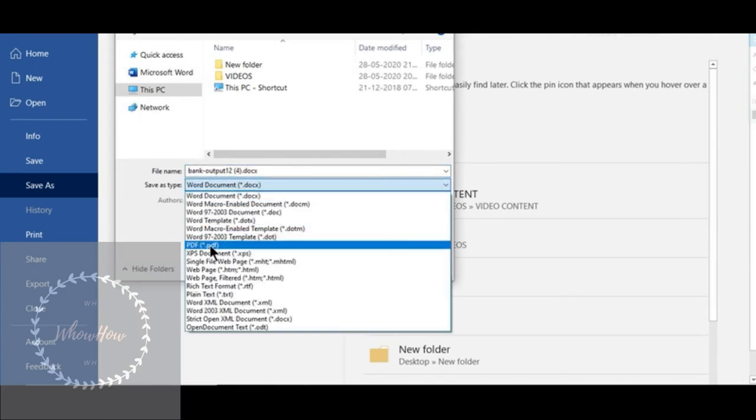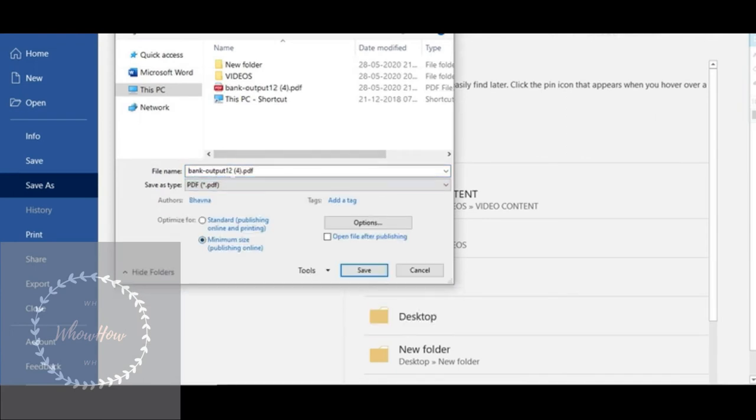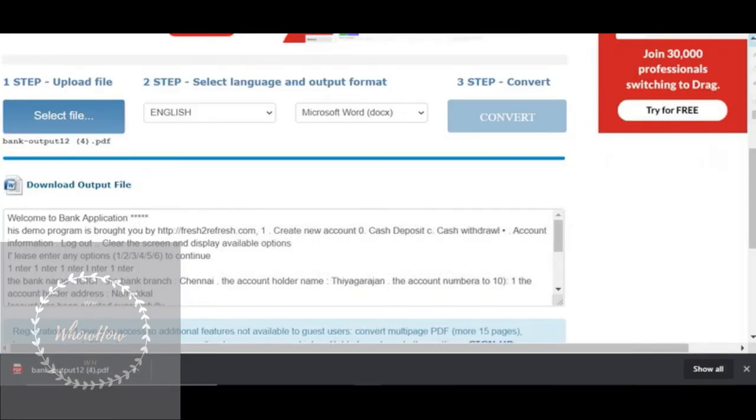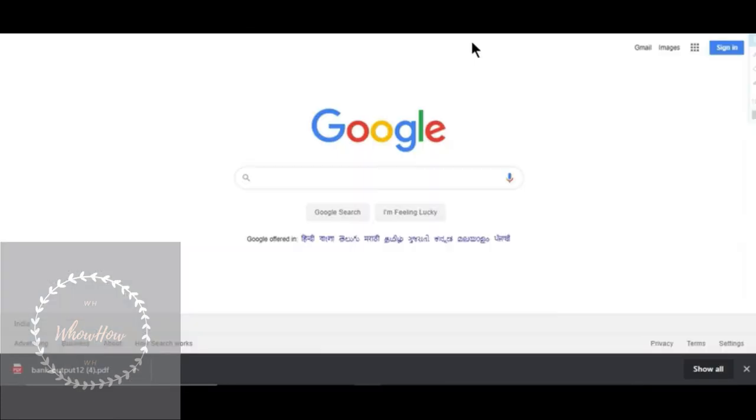Save it as a PDF format. And then step three, you have to convert the Word file into the JPG format.